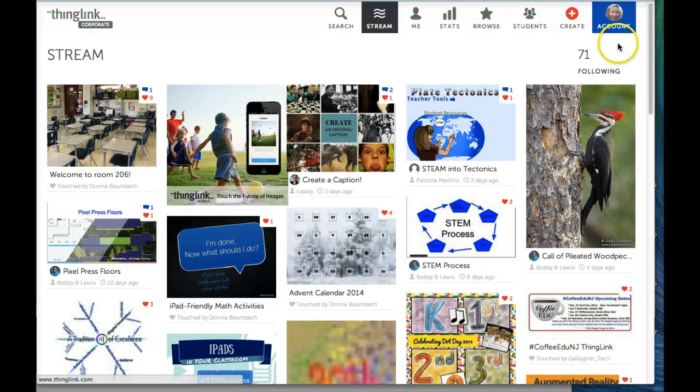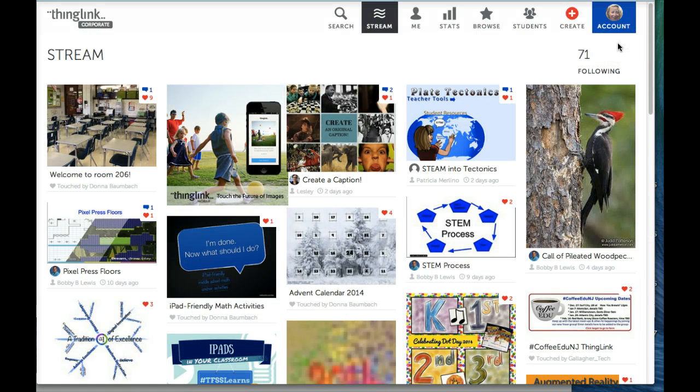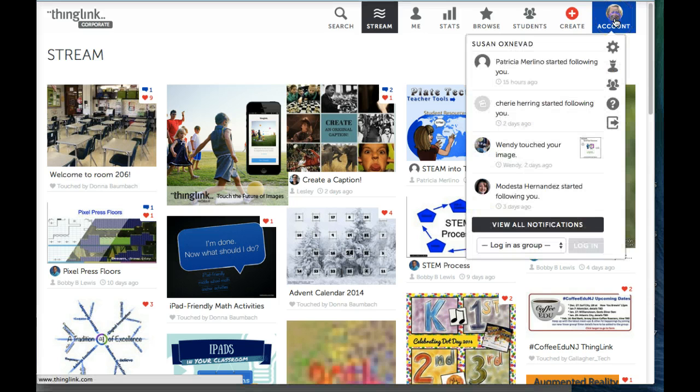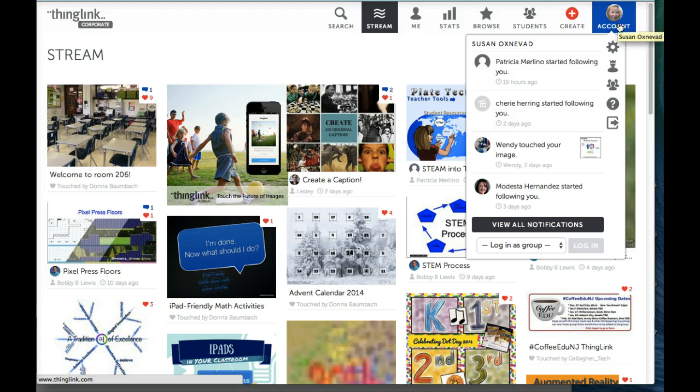Once you're logged in, go to the top of the screen and click on your icon that says Account. From the drop-down menu, select Groups. It looks like this.